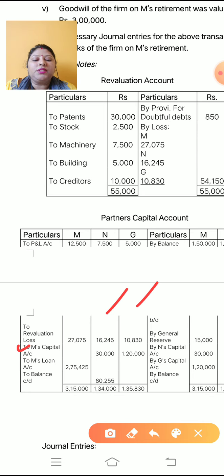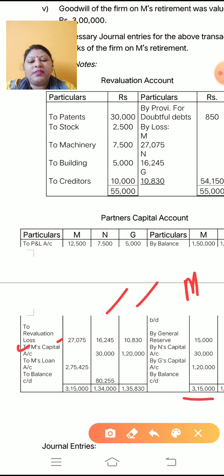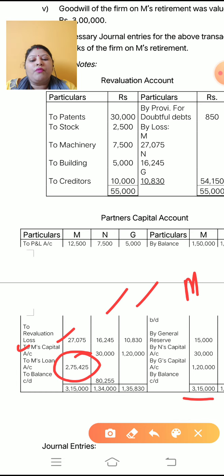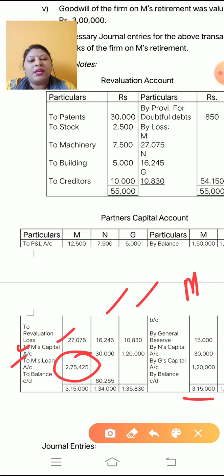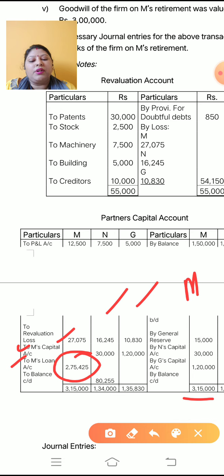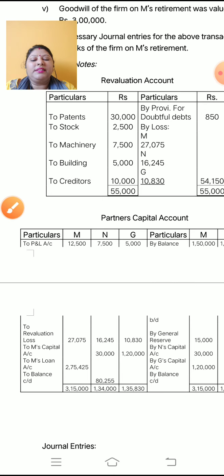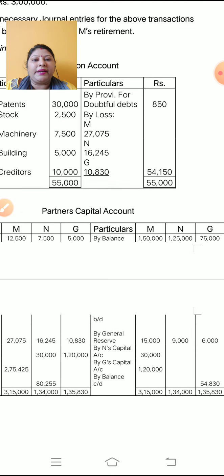After doing the total, find out the balance. M is the retiring partner. When you total M's column it comes to 3,15,000, and after subtracting the debit side the balance due to M is 2,75,425. This is M's loan amount — because M is now retired, this balance is transferred to M's loan account. For remaining partners N and G, find out the balance carried down.